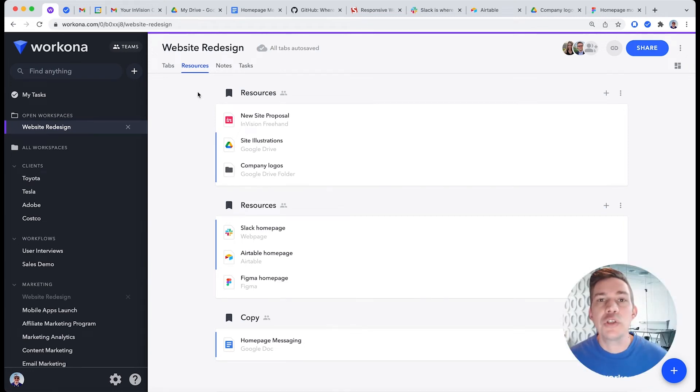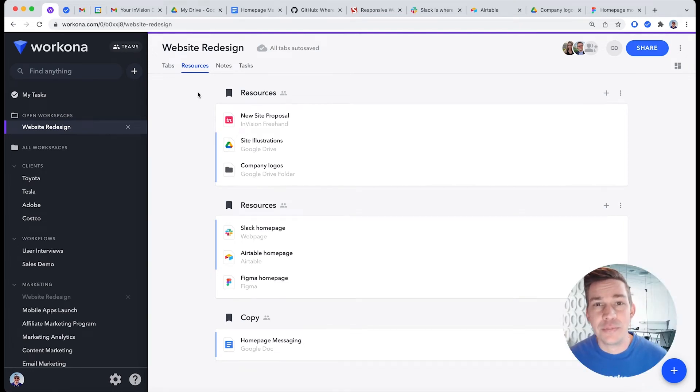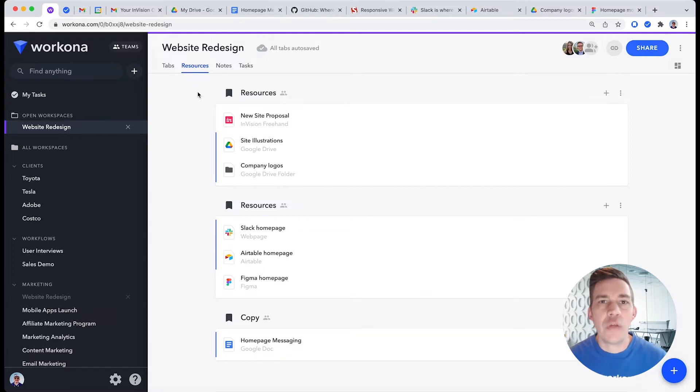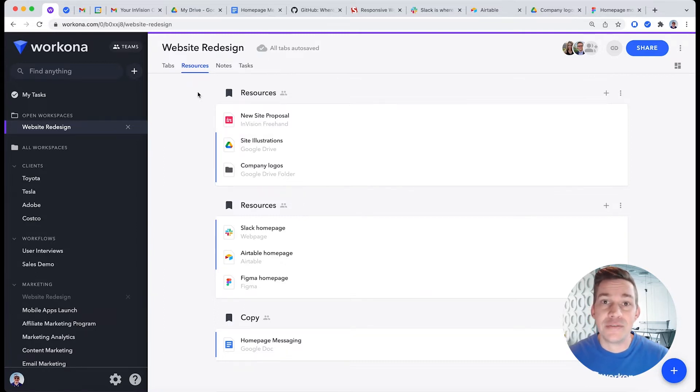If you're like most people, you're swimming in a sea of tabs, docs, and things you have to do. Workspaces will help you get all that stuff organized so you can stay focused and productive.